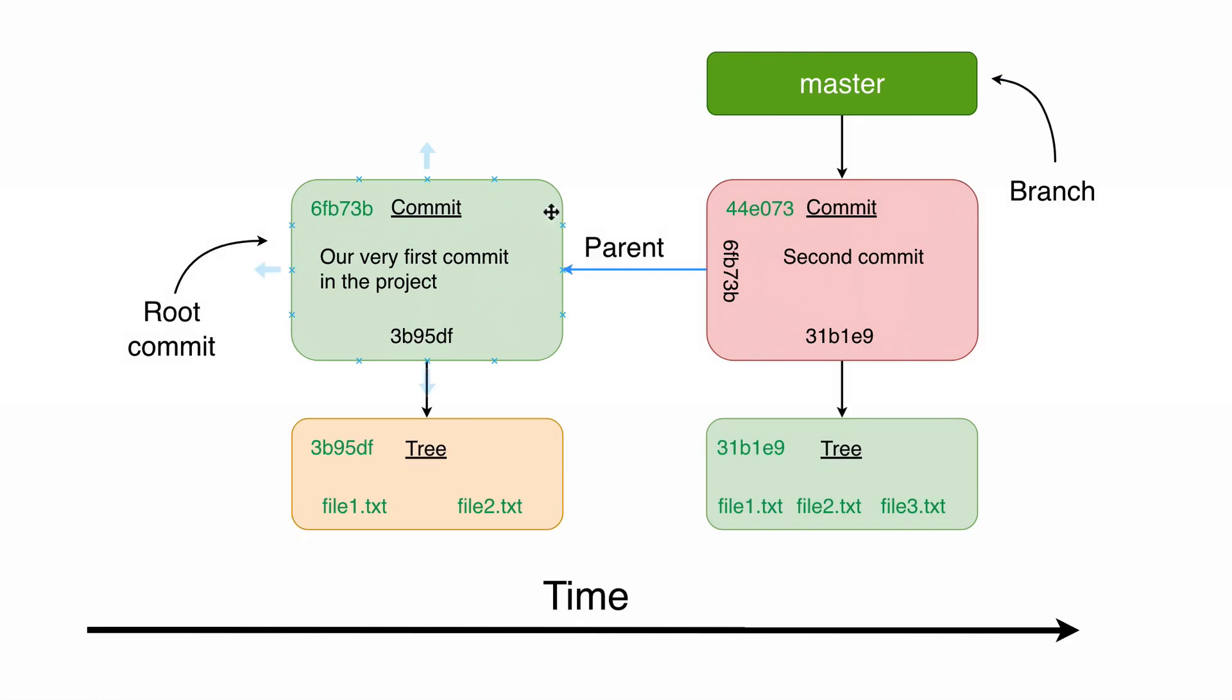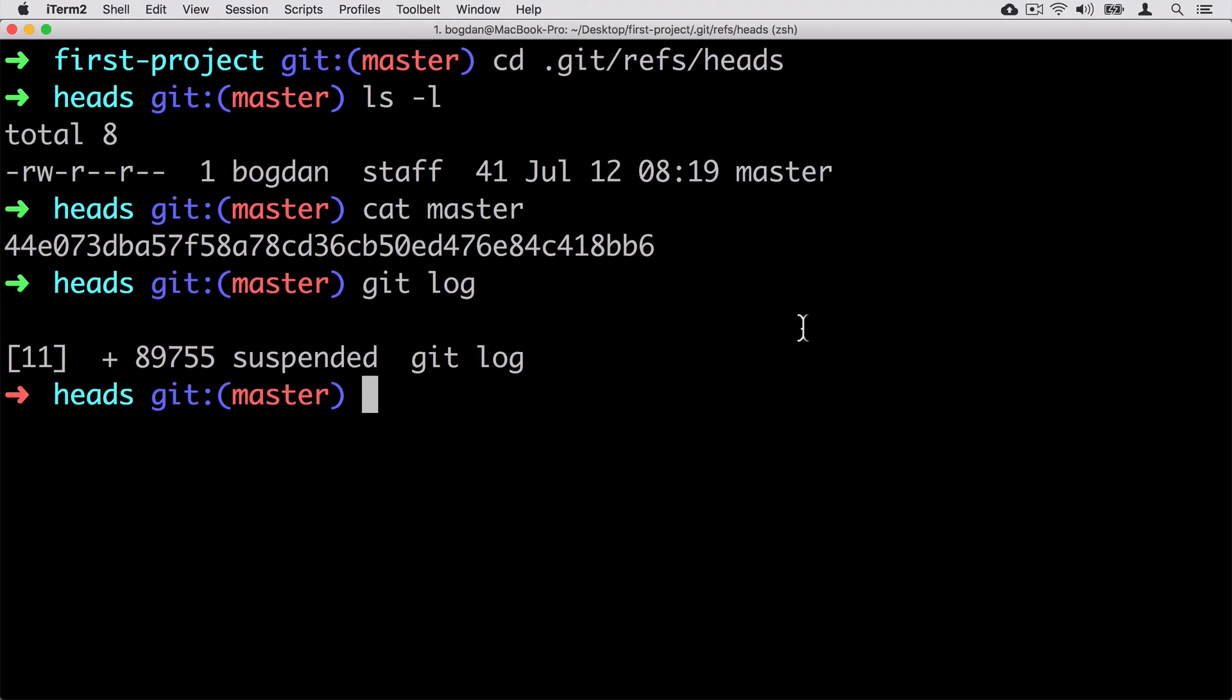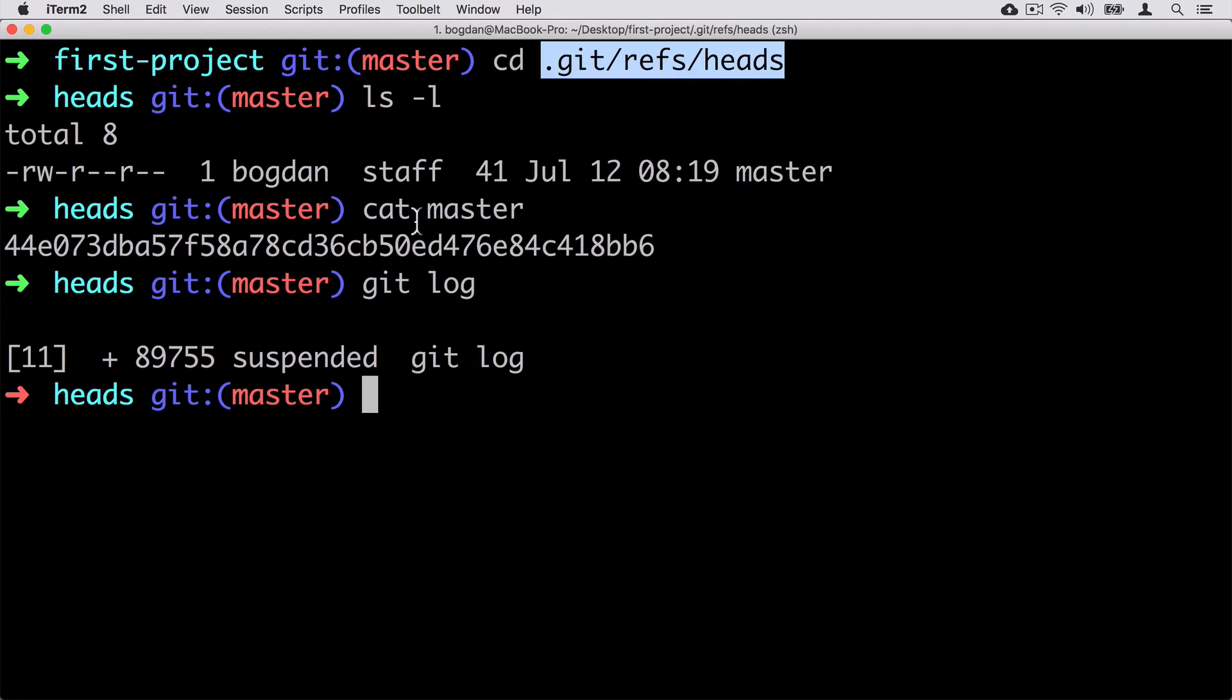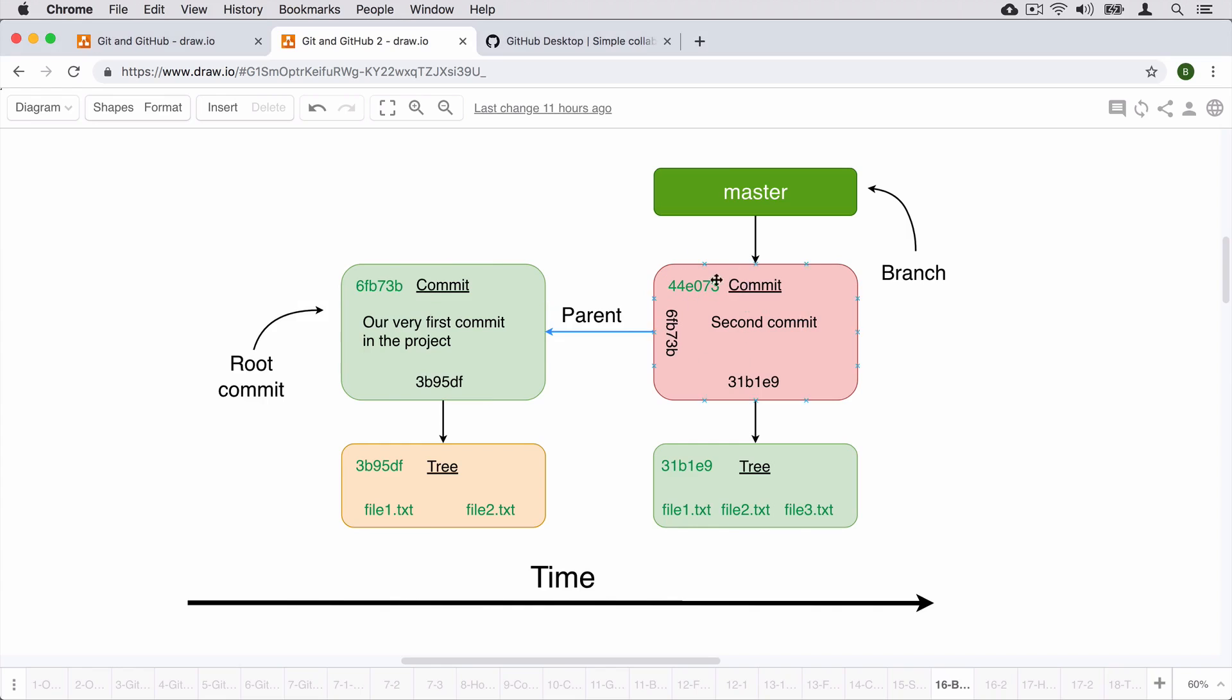From the previous lecture you know that every branch is actually just a pointer to a specific commit. This pointer does not change if you don't make any new commits inside of that specific branch. At the moment our current branch master points to the second commit. If we look at the contents of the master file located in this folder, we will find the SHA1 hash of the second commit. Again in your case you will see a completely different SHA1 hash, but it will be the second commit.